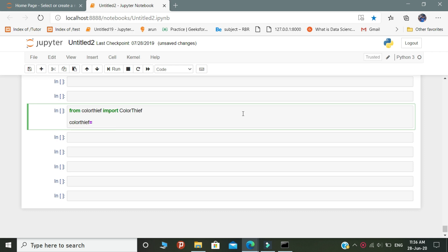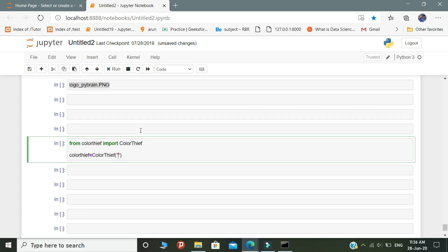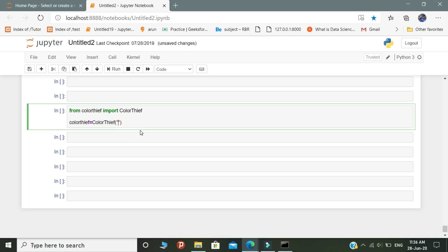Inside the variable, initiate the object called color thief. In the object, mention the path of your image that you give as input.